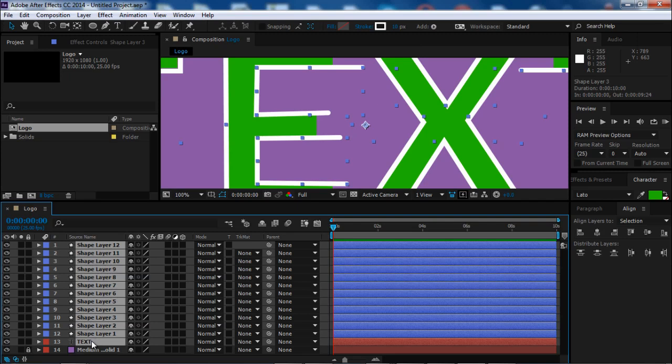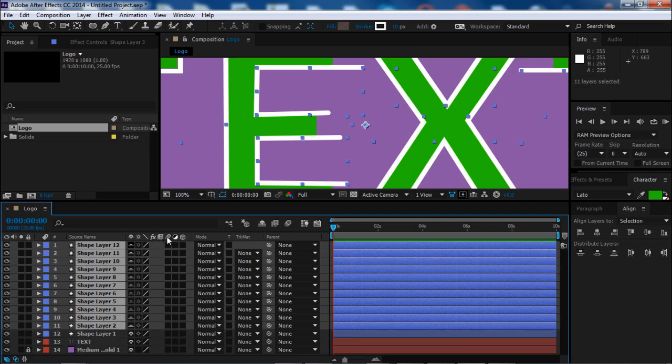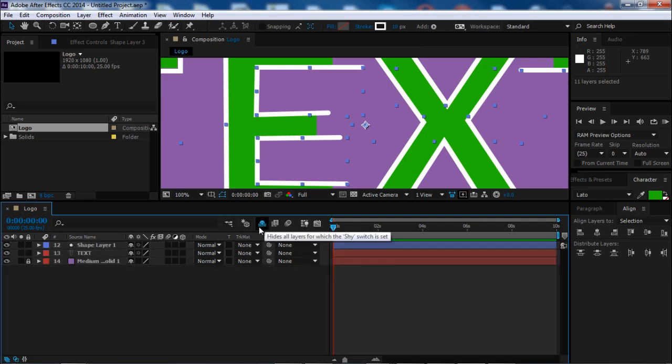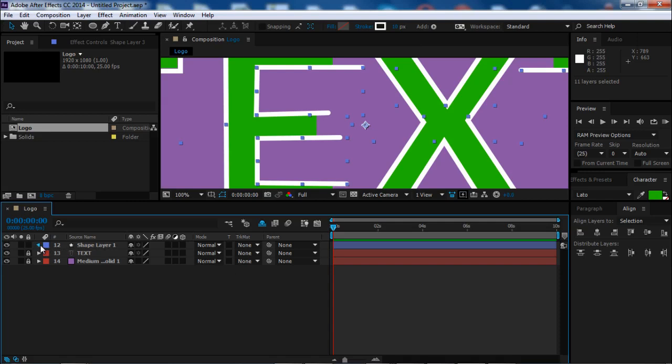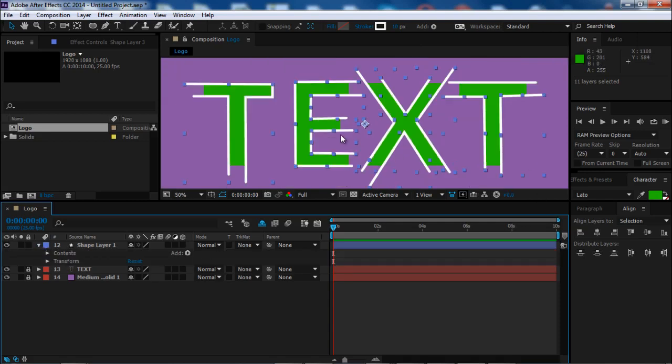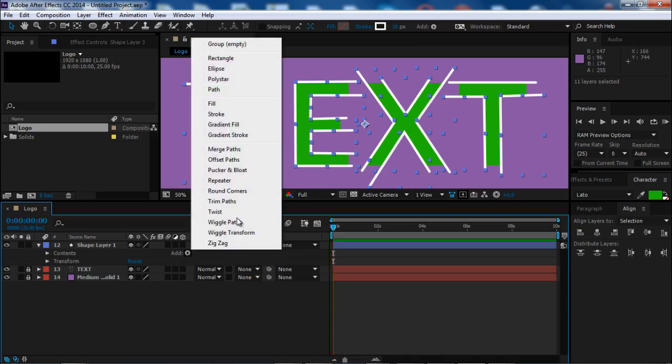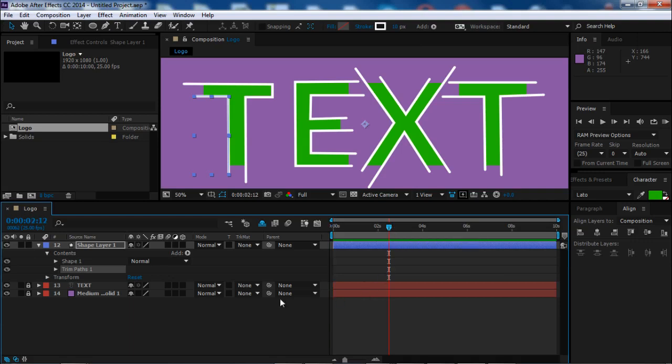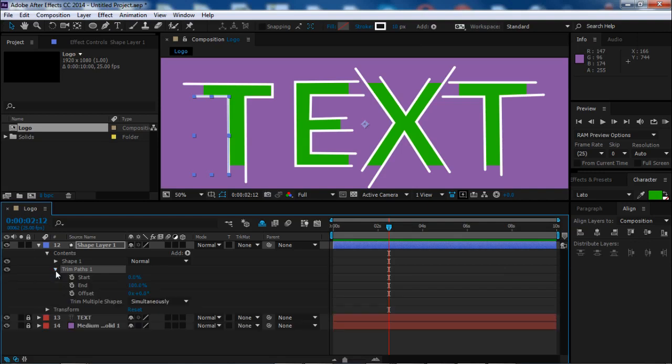Okay, deselect the text and the first shape layer. Let's hide the other layers to make working on this project easier. We'll only need one shape layer for the start. Let's add the animation trim path.